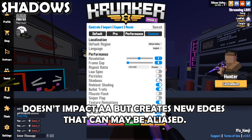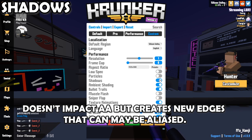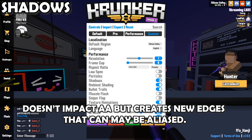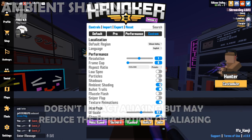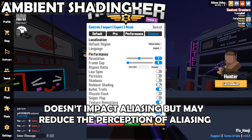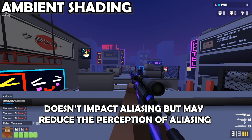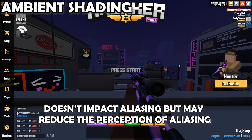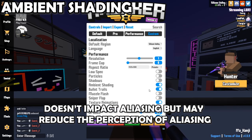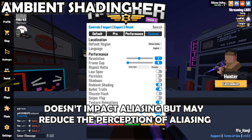I tested the effects of shadows on AA, and it did not impact AA itself, but created new edges that can be aliased — so in terms of aliasing, you could call it a little bit worse. Ambient shading — the gradient effect to simulate lighting — did not have any impact on aliasing and did not introduce any new aliasing. It does shift the aliased edge of something, but since it fades into a gradient, for some people it may actually reduce the appearance of aliasing.